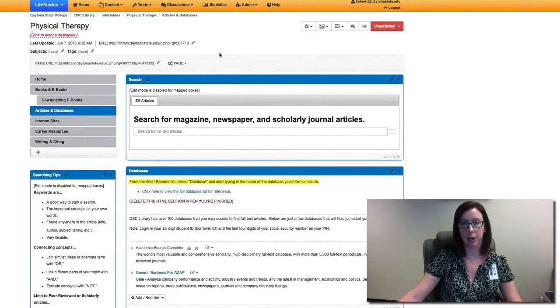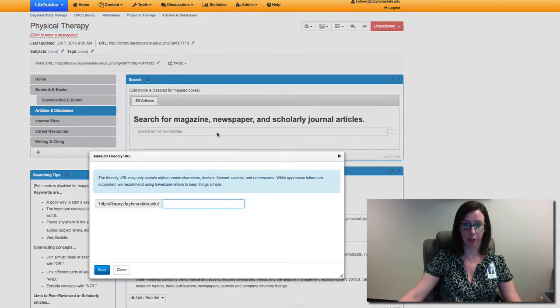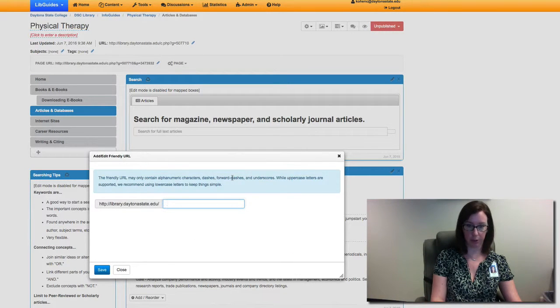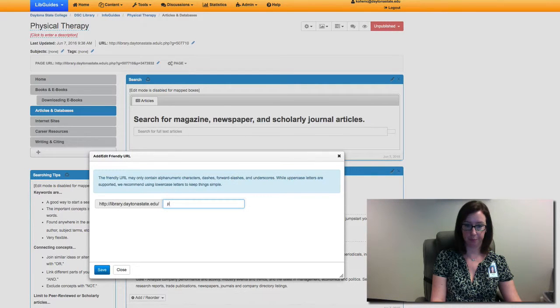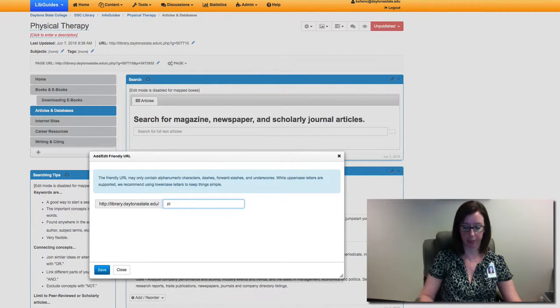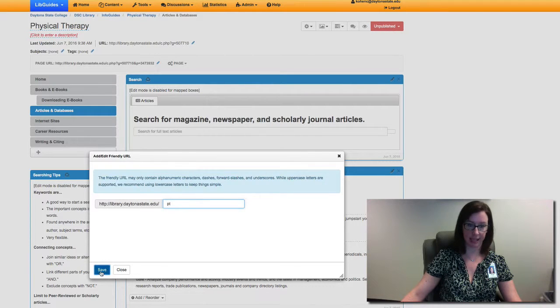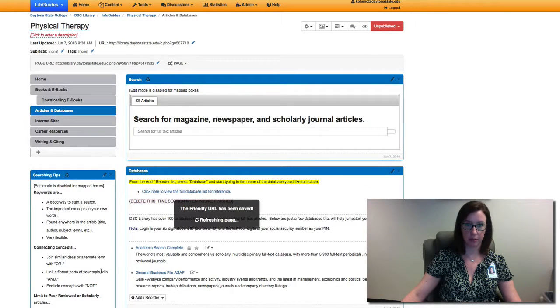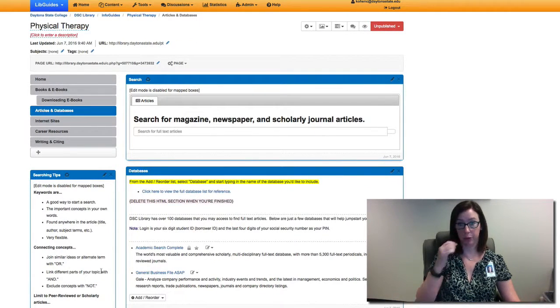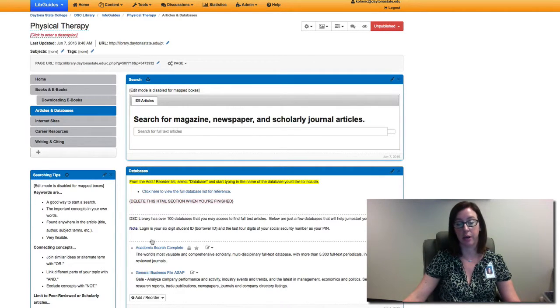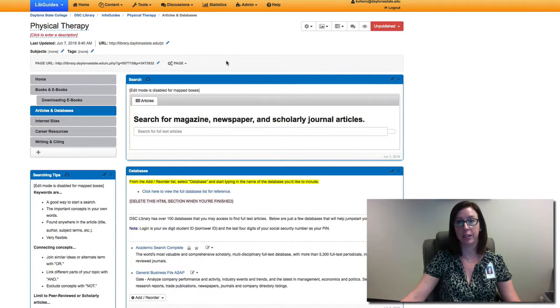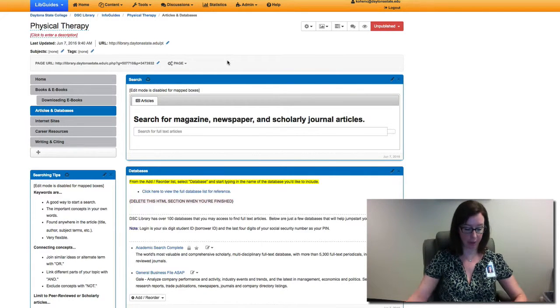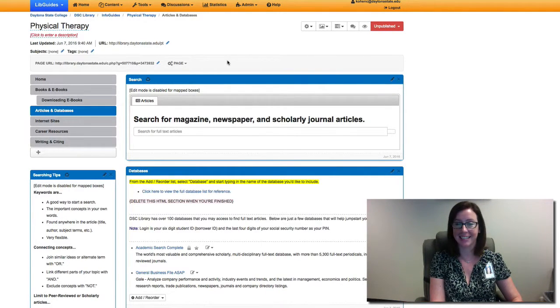I do recommend creating a friendly URL. For example, we can call this PT for physical therapy and hit save. Then once I publish this, that will create a friendly link that will be very easy to share with our PT students and faculty. Let me know if you have any questions about this. Thanks!